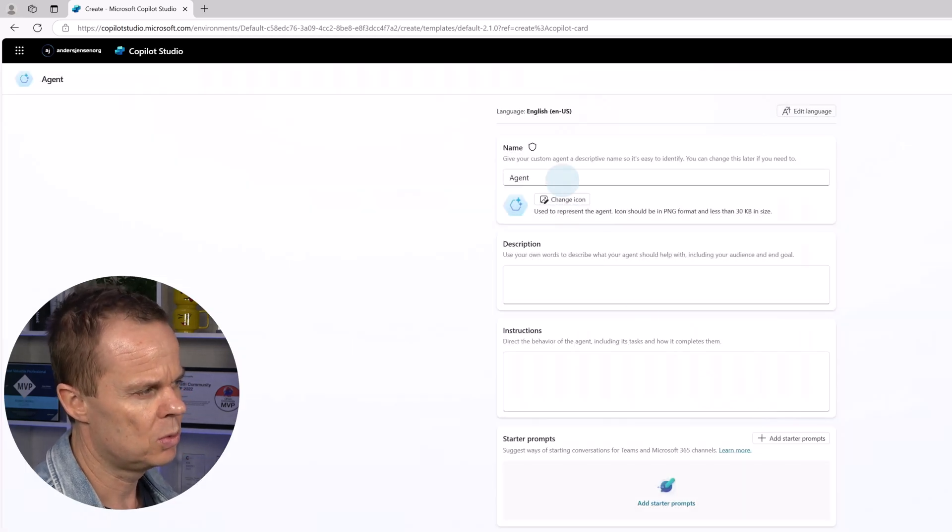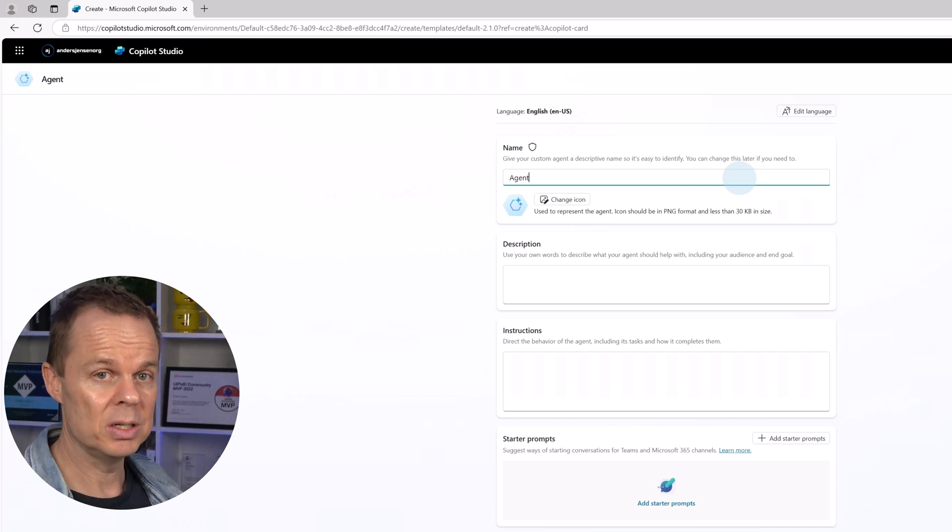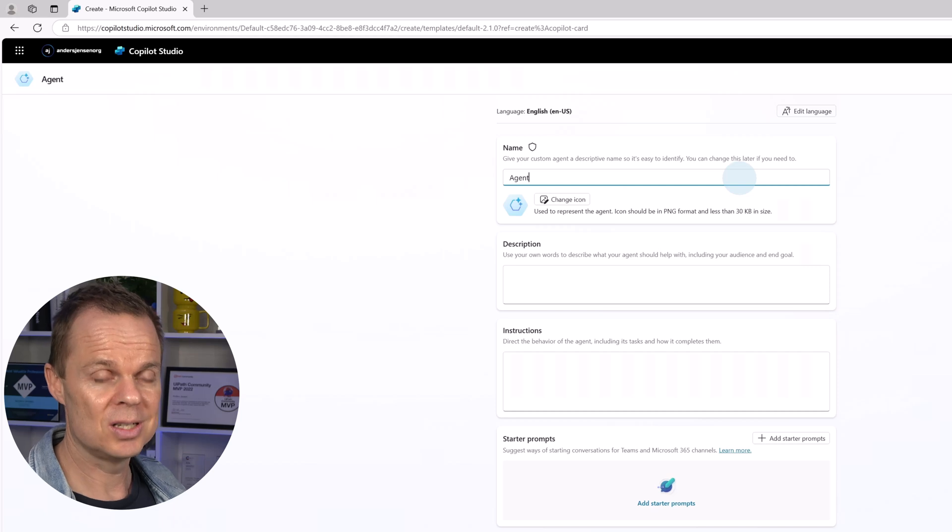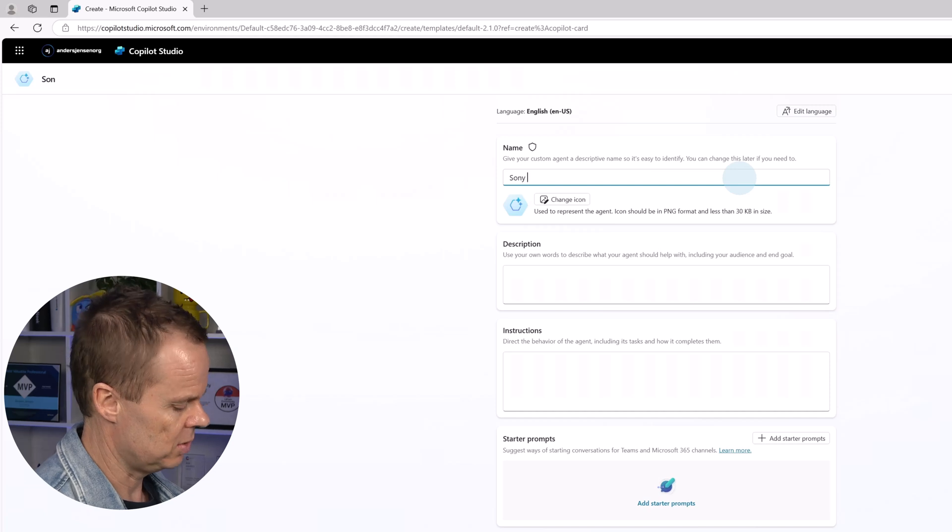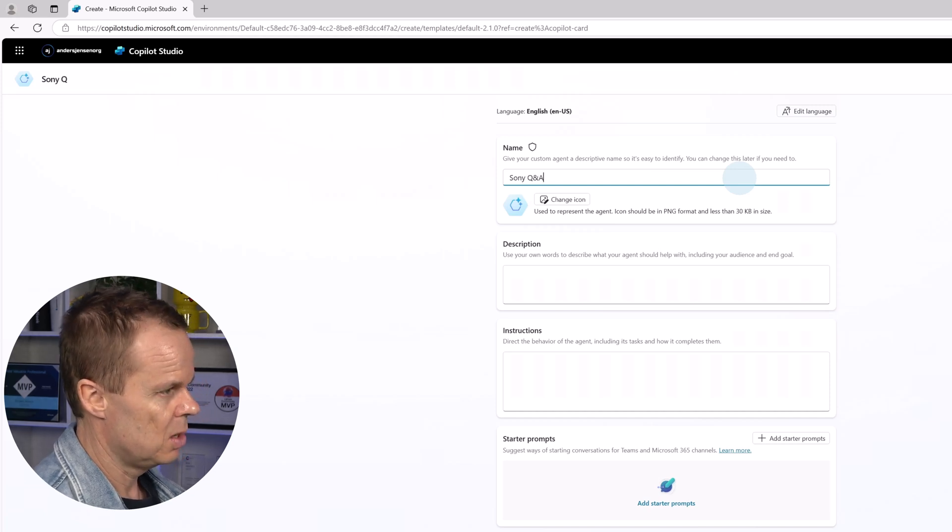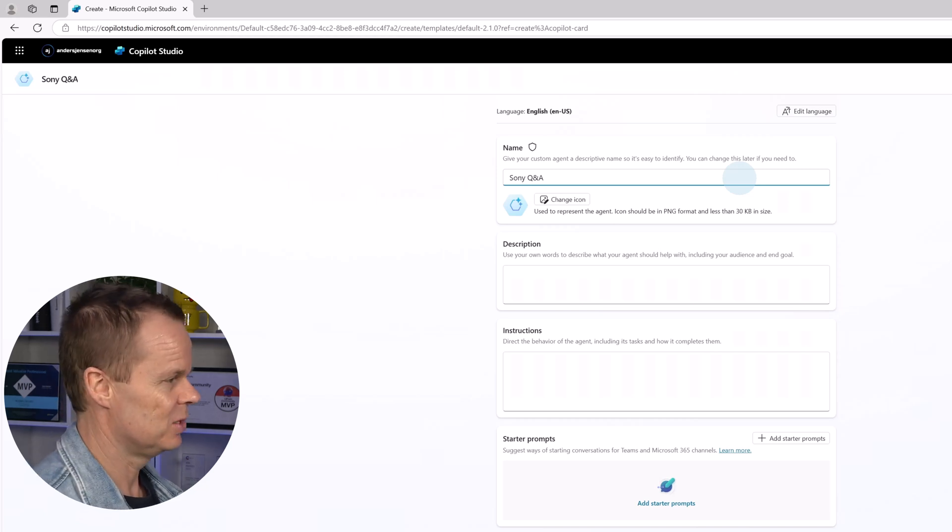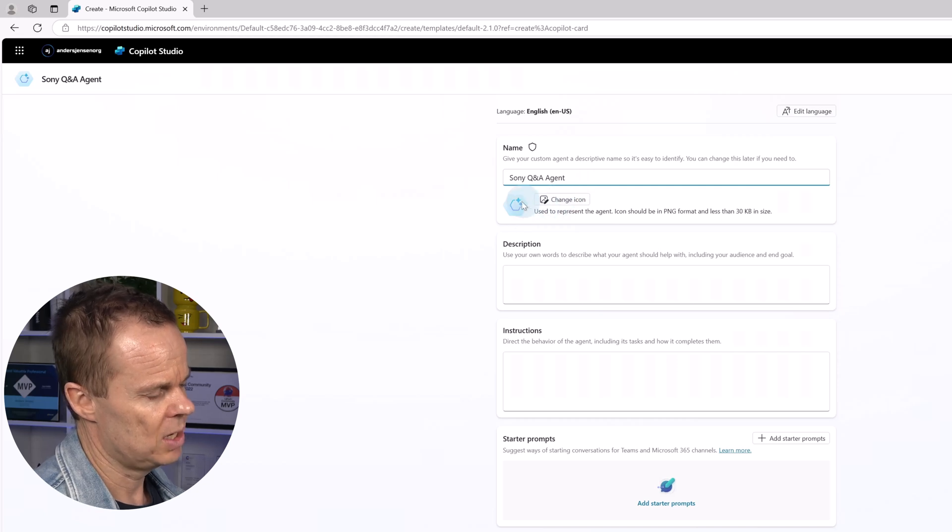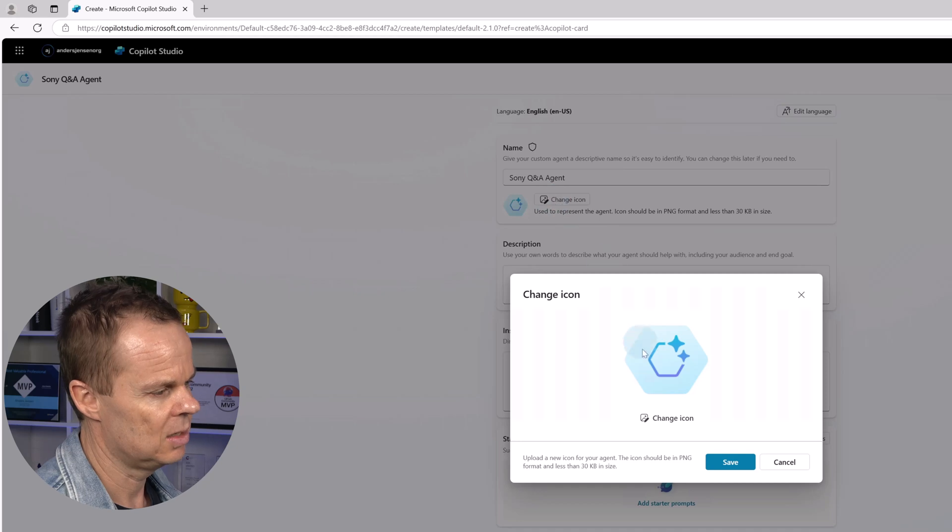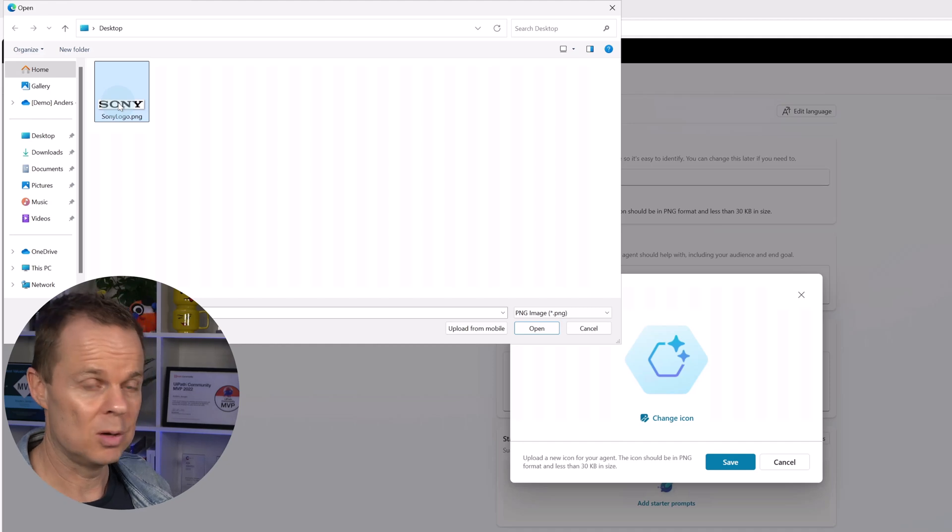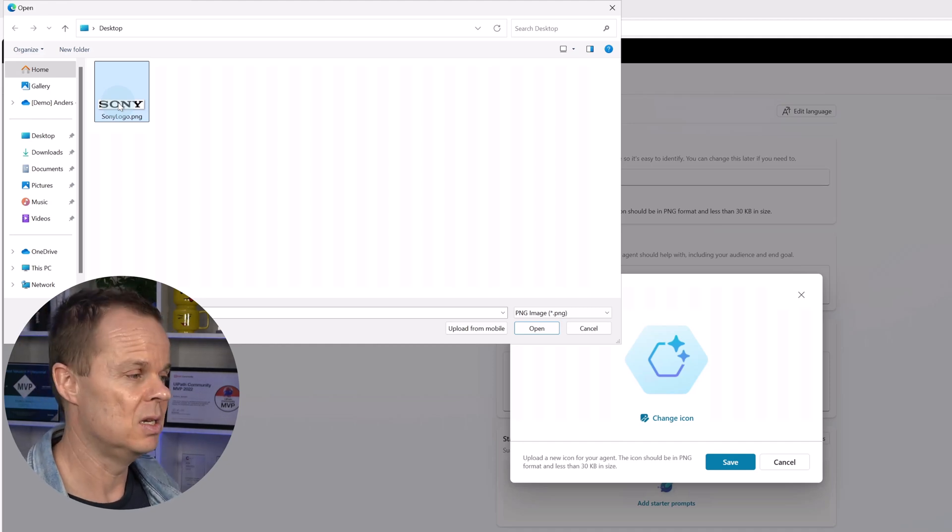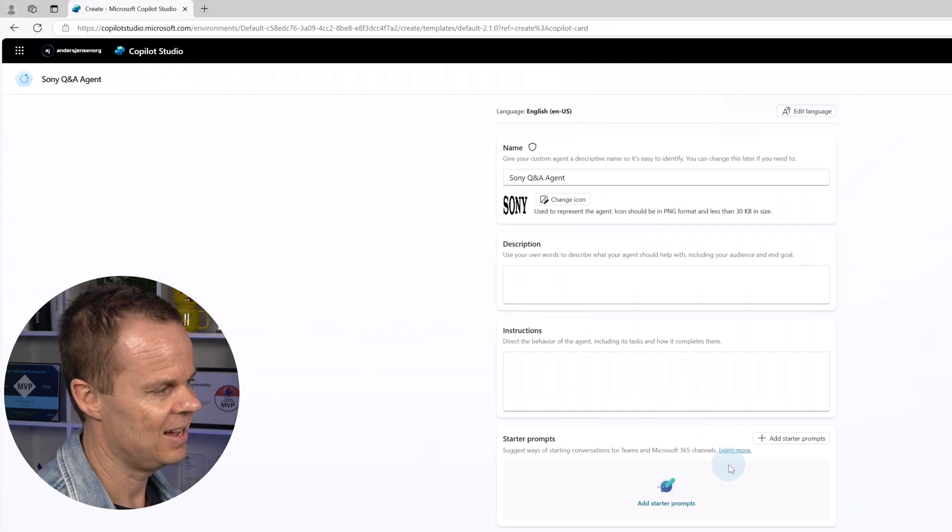We always want to give our agent a great name, a name that says something about what it does. Then it will be much easier when you have a lot of agents. So this one will answer questions based on the company Sony's website. So we call it Sony Q&A agent. We can also change the icon right now. It's the default icon here. But if I click change icon, change icon again, I can choose a logo. I downloaded a Sony logo from a Google search. You can do the same. Just remember, it needs to be in a PNG format. And I hit open and I can now see the logo. I hit save.